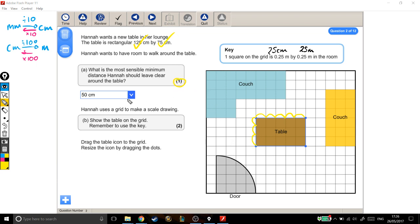So one mark there for choosing 50 centimetres, and two marks here for getting the right height, width, and the right distance around it. Good stuff.